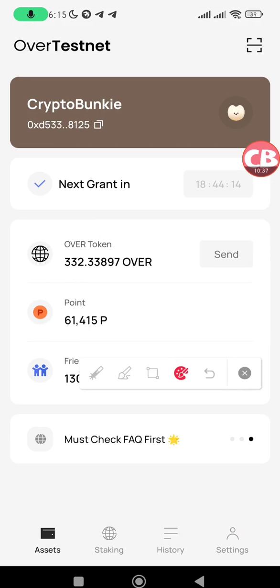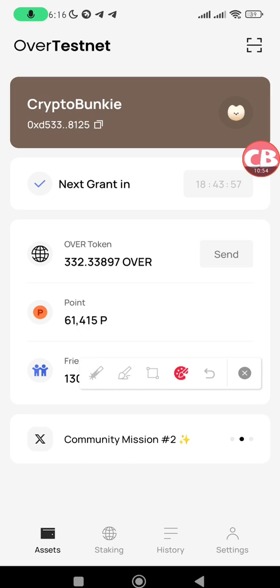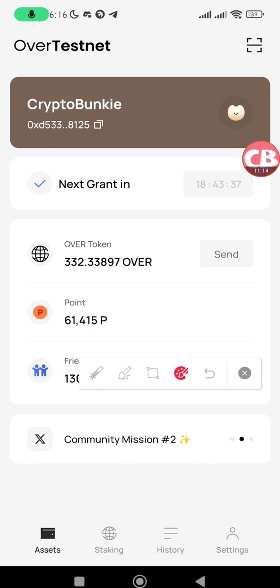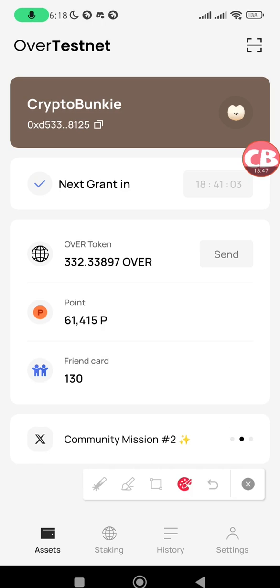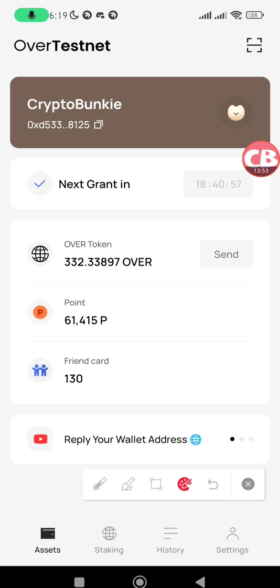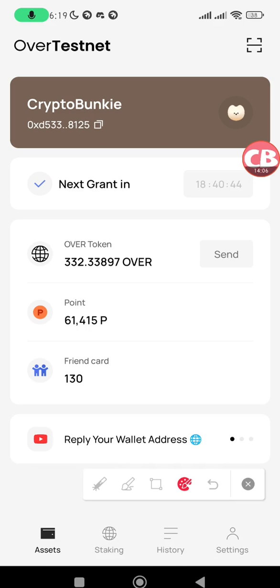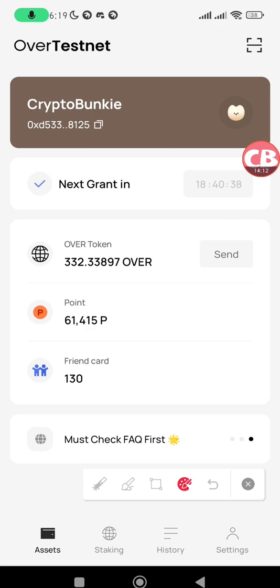That's it for OBT Season 2 on Over Wallet. Remember to send and receive OVER, top up your stake, and claim your staking rewards daily. If this video helped you, like, comment, share, and subscribe. Join my OBT Season 2 clan to exchange OVER with other users, and join my Telegram channel for more OBT Season 2 updates, crypto airdrops, tips, tutorials, and earning opportunities.